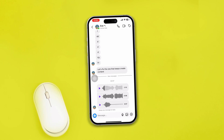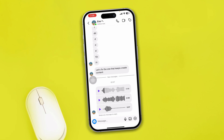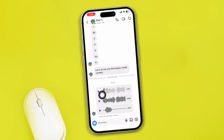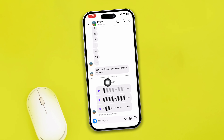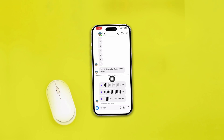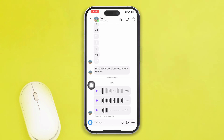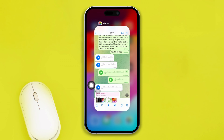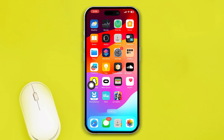Hey there, welcome back to the channel! Today I'm going to give you a couple of ways to solve the audio or voice message not playing on your Instagram account on iPhone. It's going to be pretty quick and easy, so let's see how we can do it.